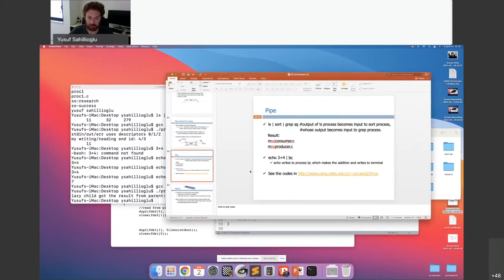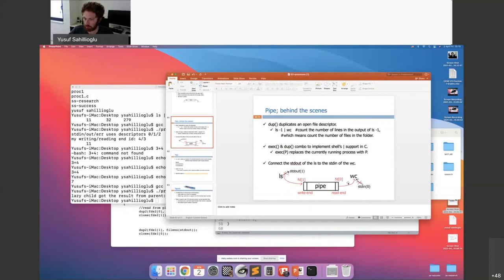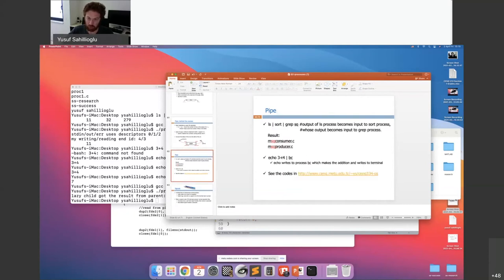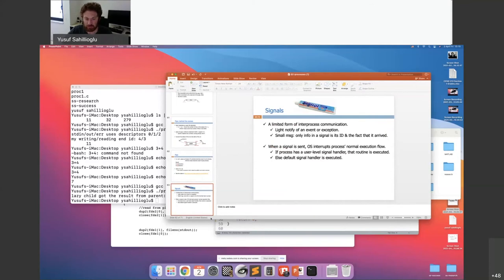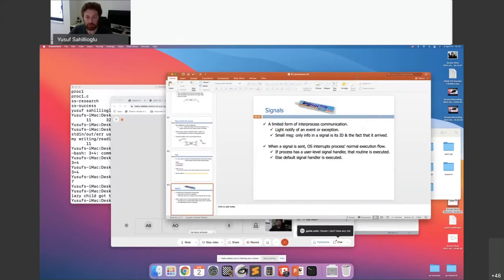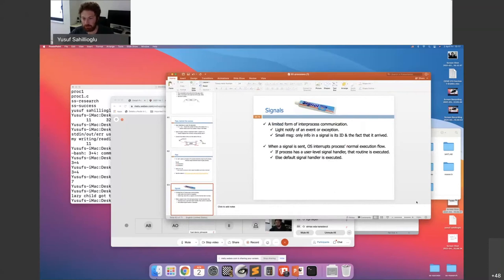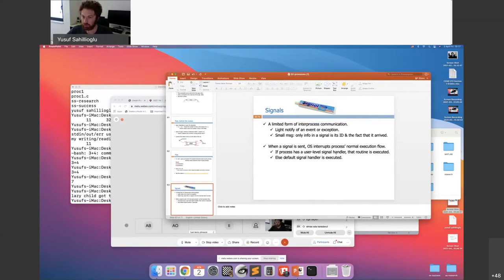This completes the pipe topic. You should practice — start with the single pipe example first, then try more pipes between two processes. There is also one more IPC mechanism: signals. It is a very lightweight form of communication — basically a light notification of an event or exception. When a signal is sent, the operating system interrupts the process's normal execution flow.